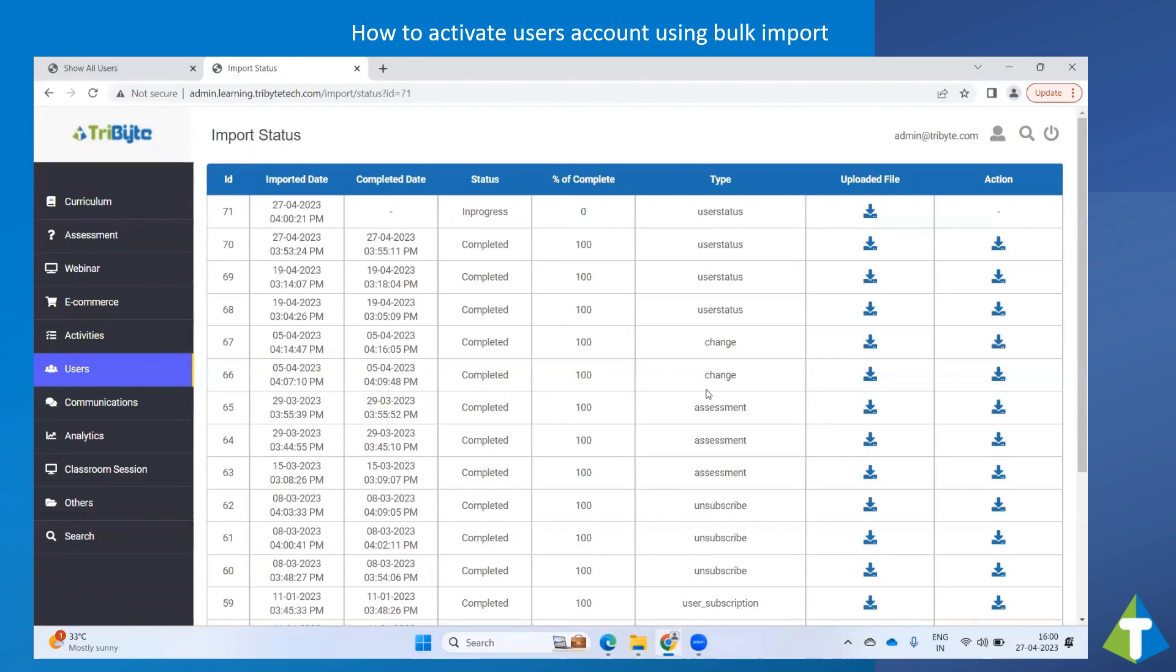Once the file is imported, the status will be shown as In Progress. After completing the import file, the status will be shown as Completed.